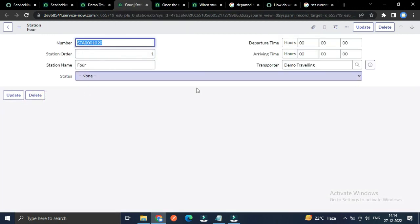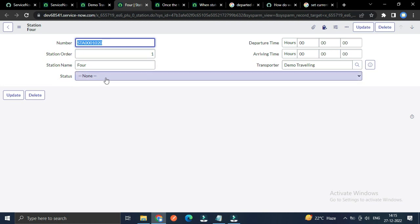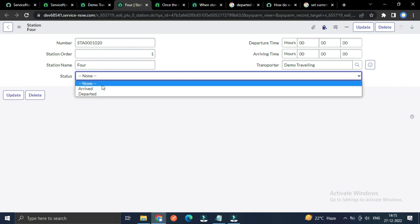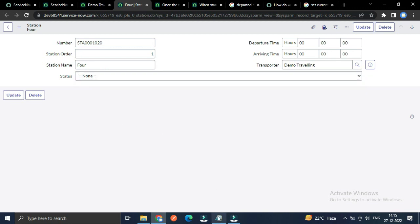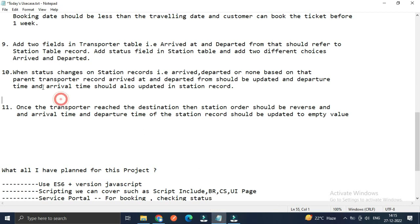In the station table I have created one field called status which has two choices: arrived and departed. The main use case — line number 10 — is that when the status changes on the station records, whether arrived, departed, or none, the parent transporter record's arrived_at and departed_from fields should be updated. Departure time and arrival time should also be updated in the station record.